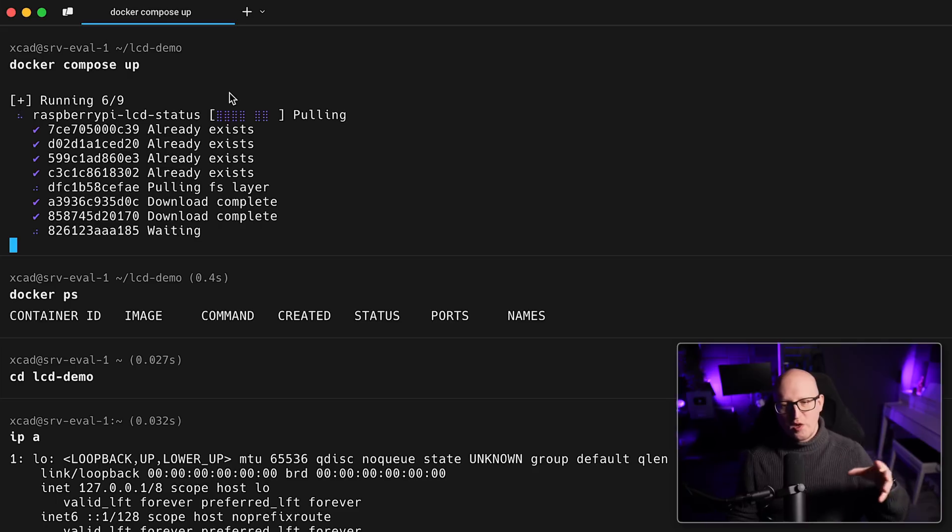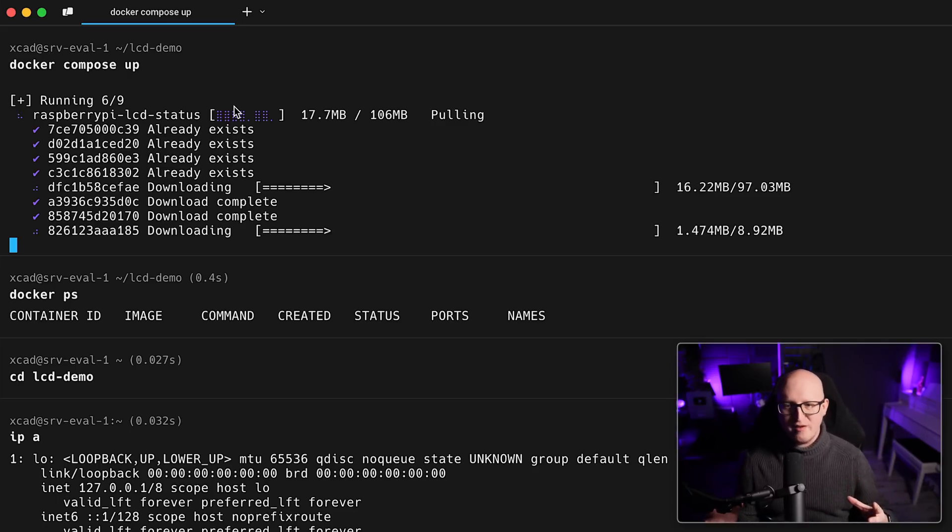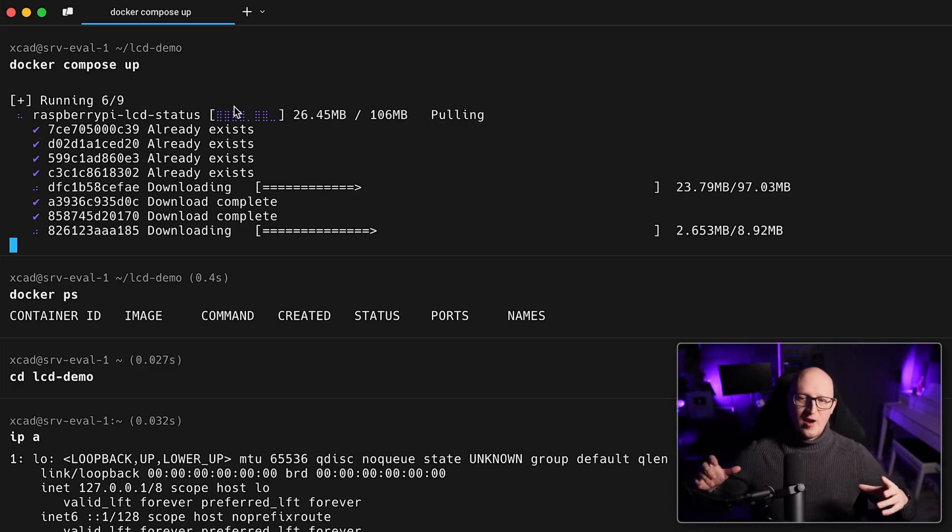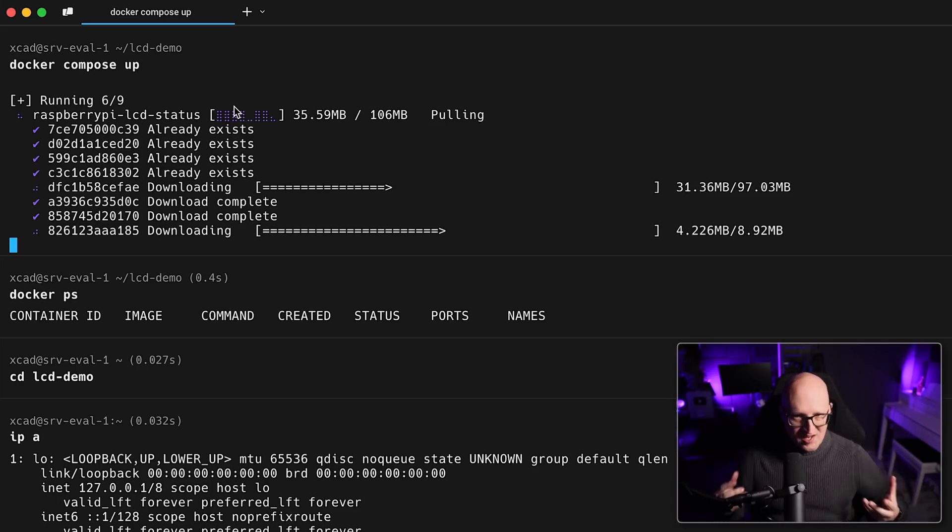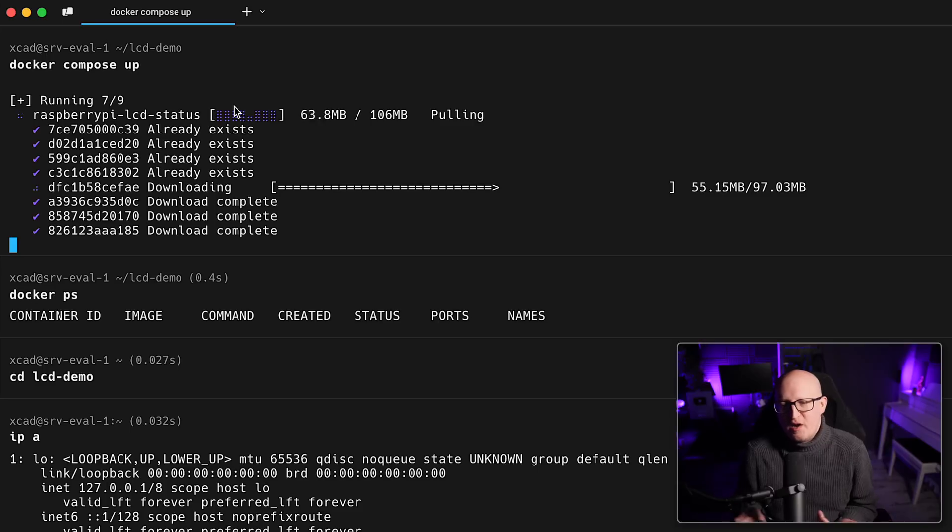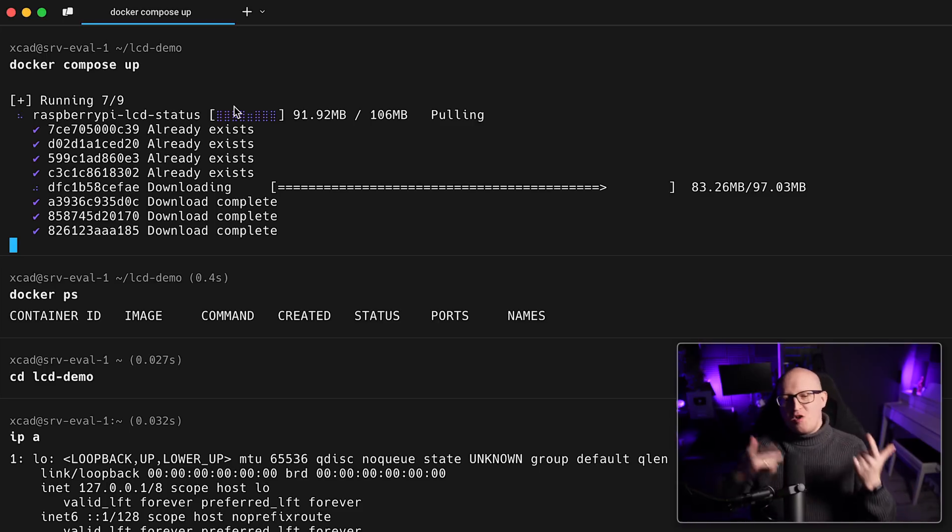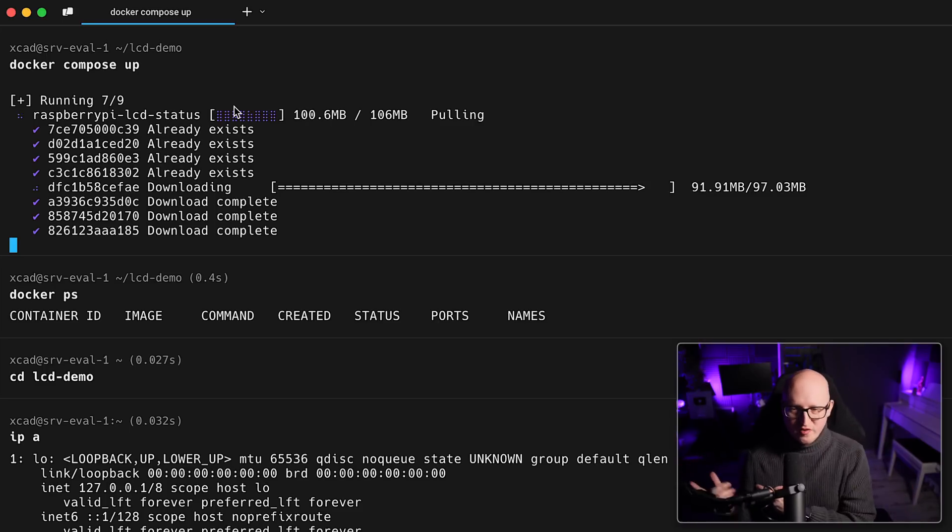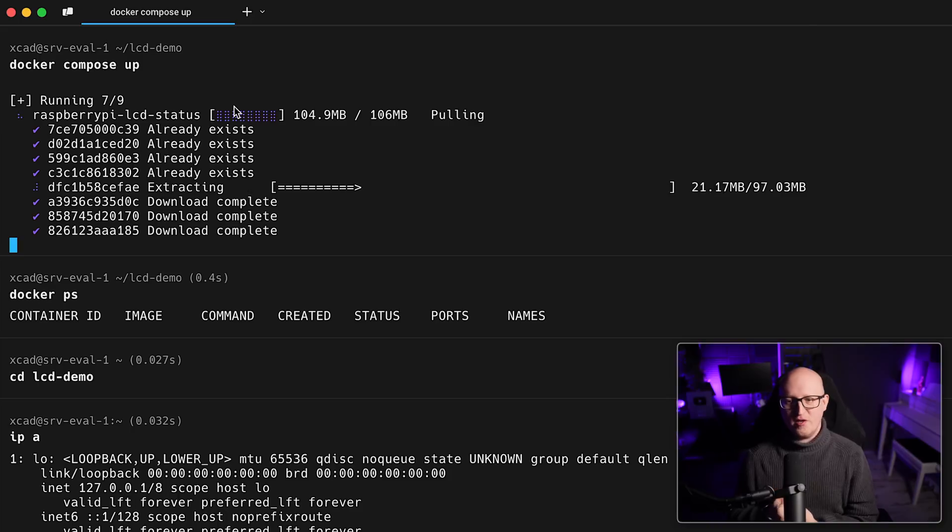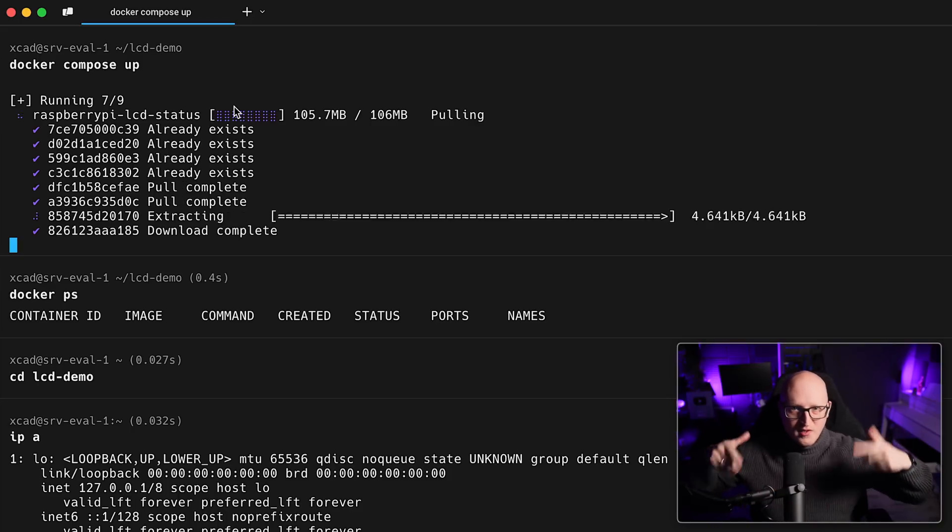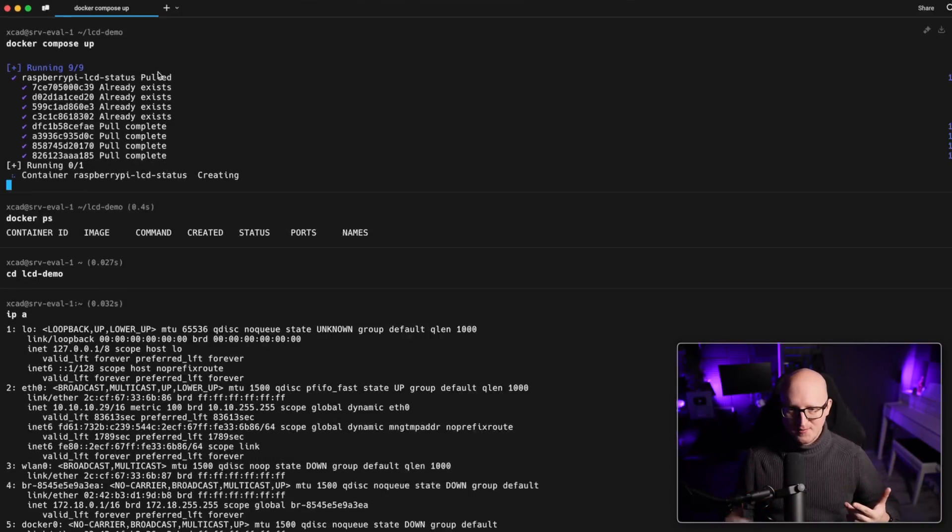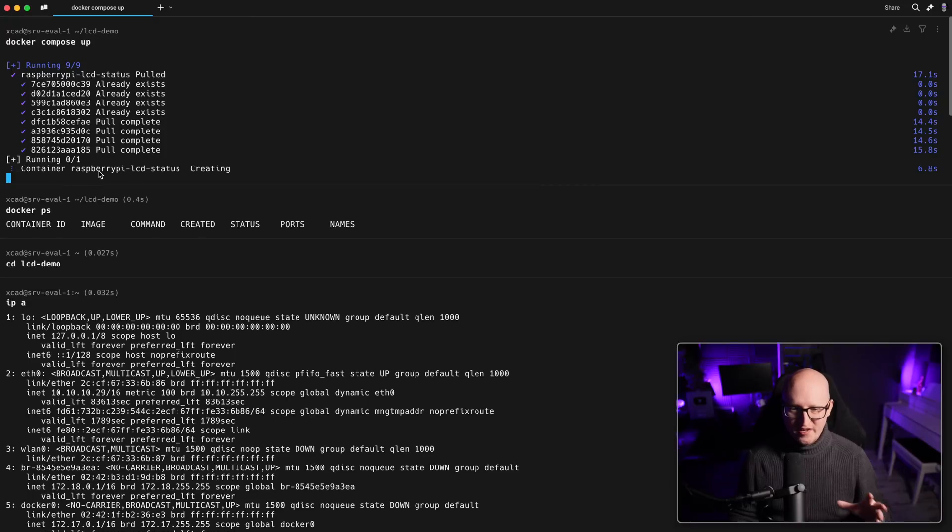All right. So now this is pulling down the latest version of the image. If I create an updated version. So maybe I will change a few things. Maybe I'll add another monitor to it. I will publish a new image to this GitHub repository. And then you just need to repull the latest version again and start it. So we just have to wait a bit.